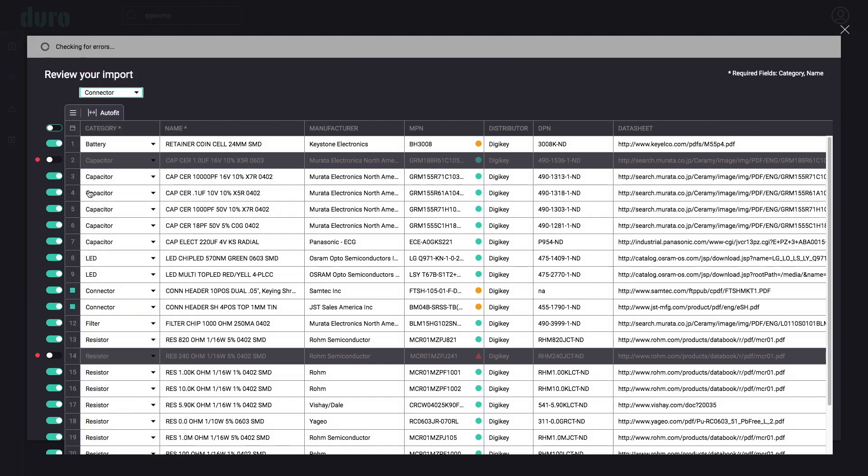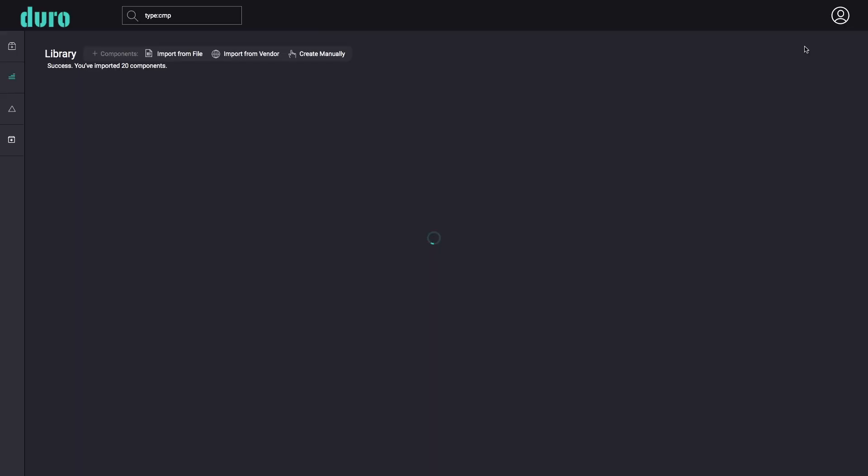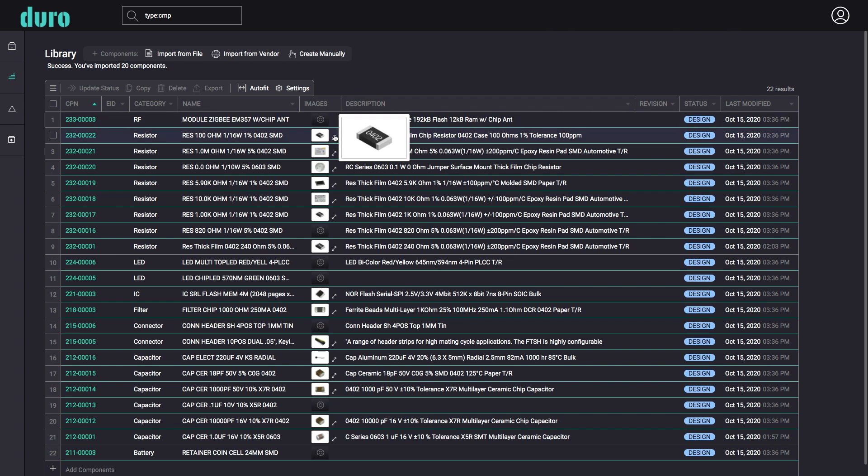When all errors have cleared, the import is ready to go. Once the import has been completed, the components in the BOM spreadsheet have been validated, created, and ready to be used in a product assembly.